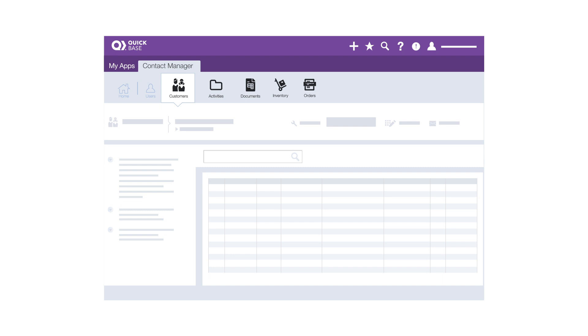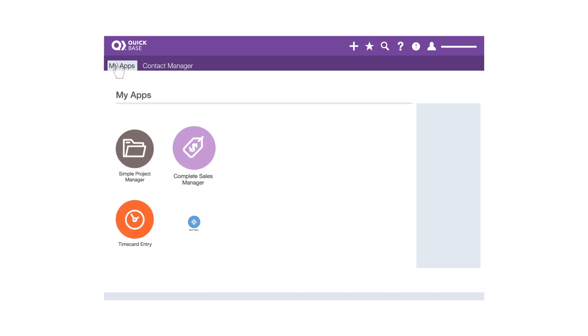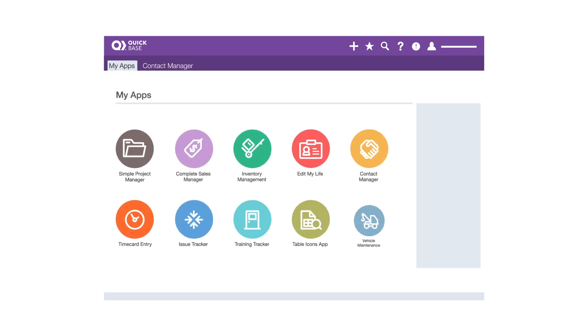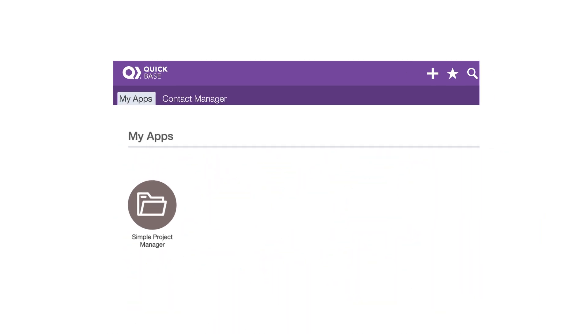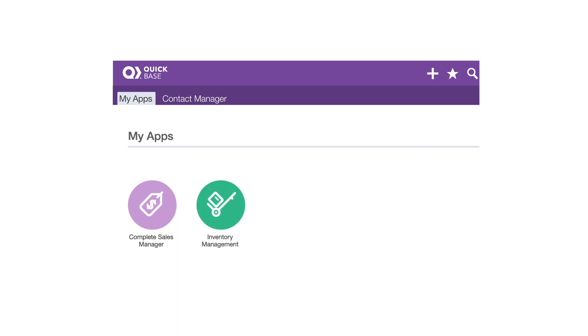Each app has a different purpose and may have different users. For example, here on the My Apps page, project managers might see a project management app, while the sales team might see apps that help them manage the sales process and track inventory.